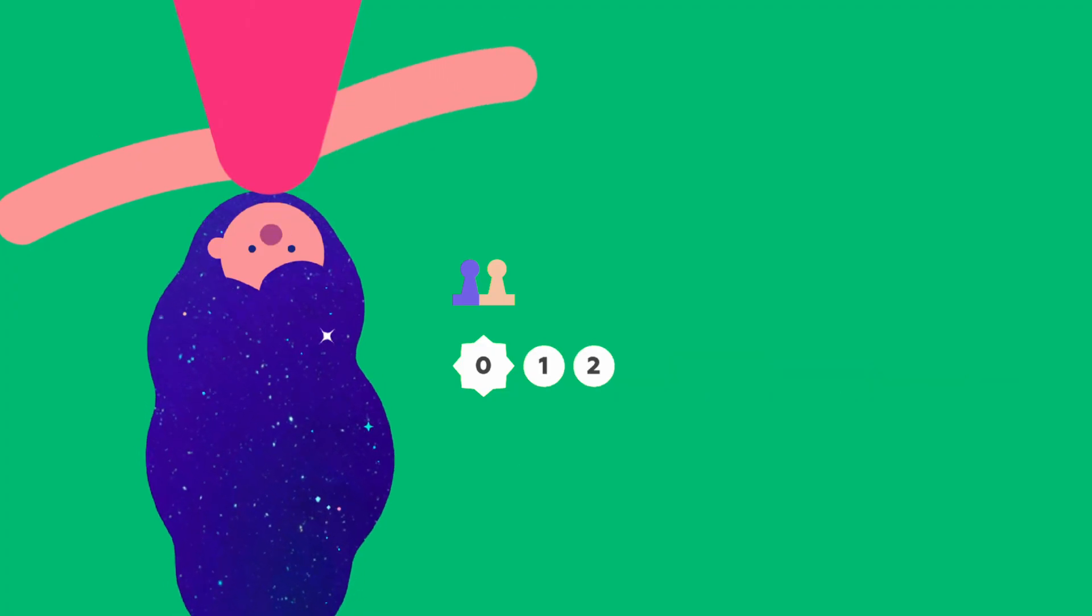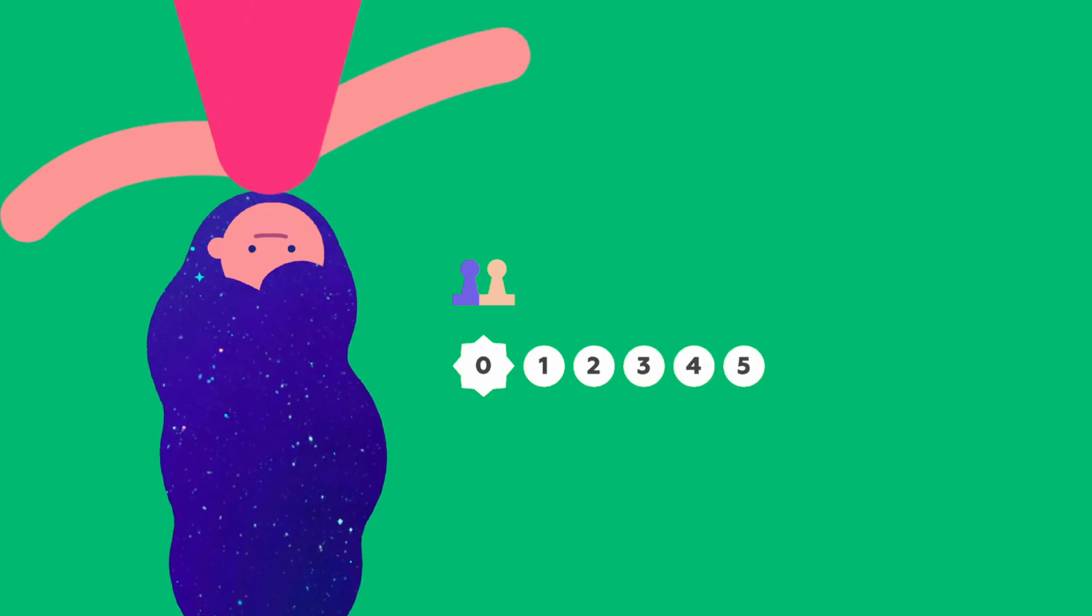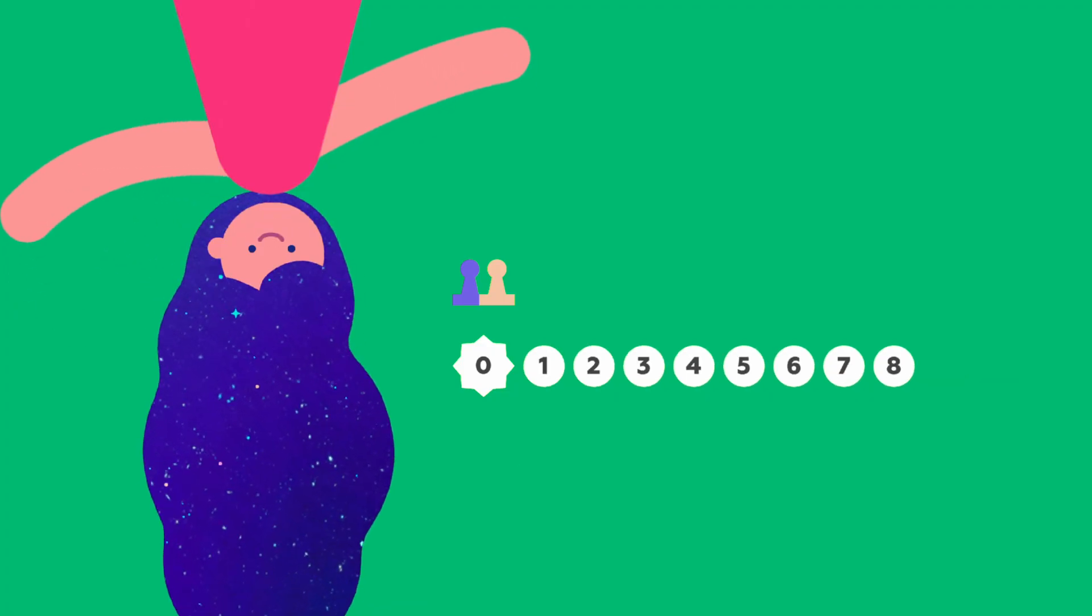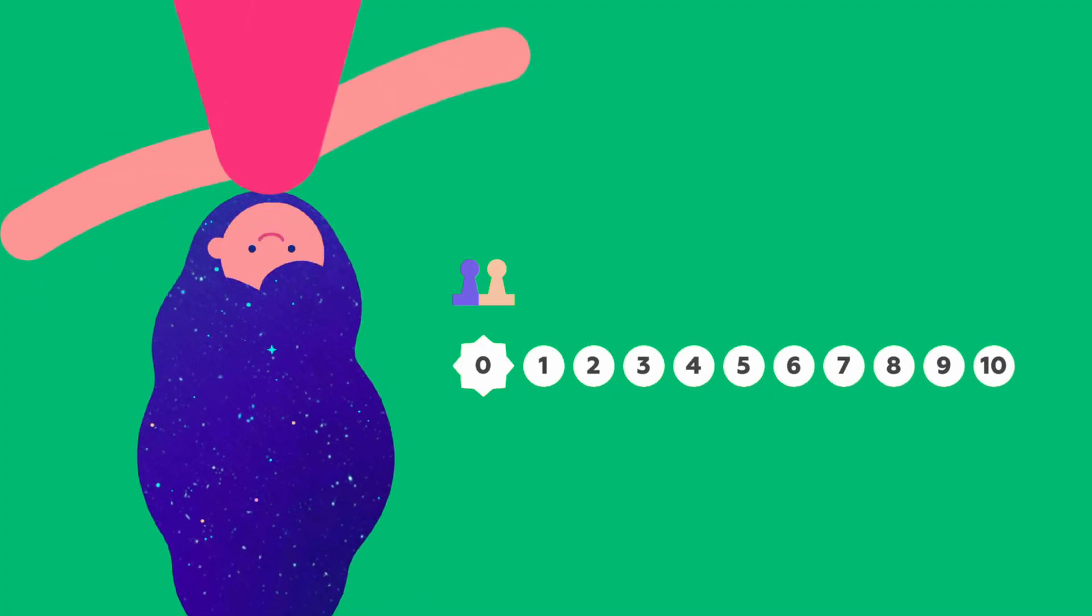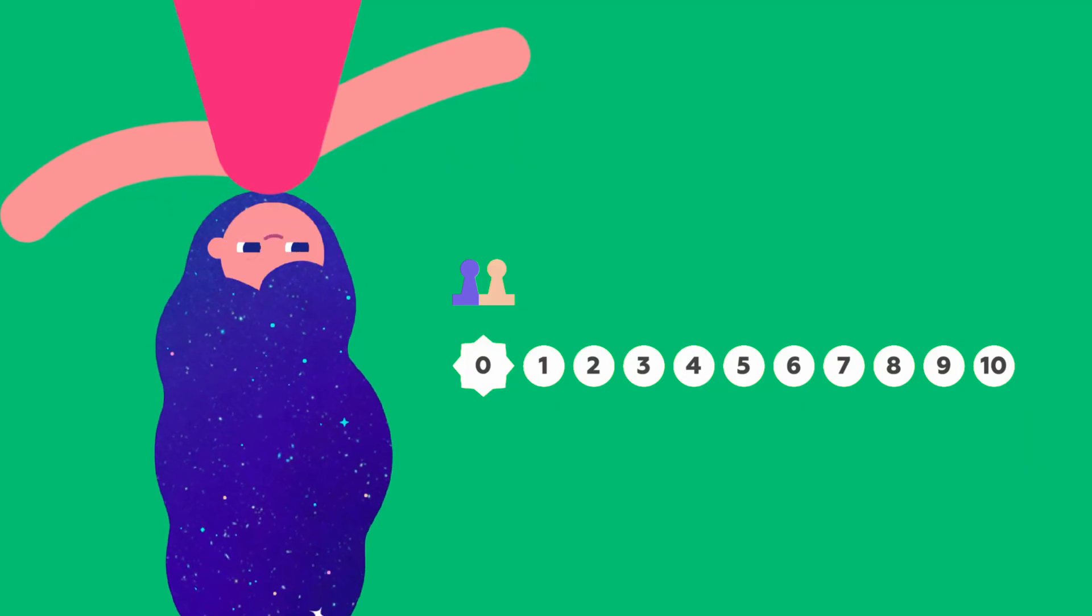Then comes 1, 2, 3, 4, 5, 6, 7, 8, 9, 10. This is called a number line.